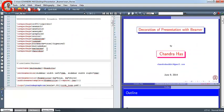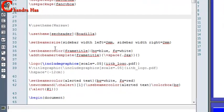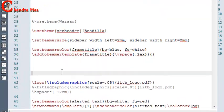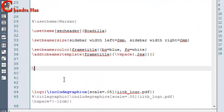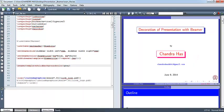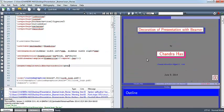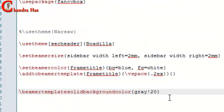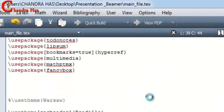Now we will change our background. Just write Beamer Template Solid Background Color. I will put a gray color. We can reduce the intensity of the color — just write 20 here, so the color will be 20% gray.